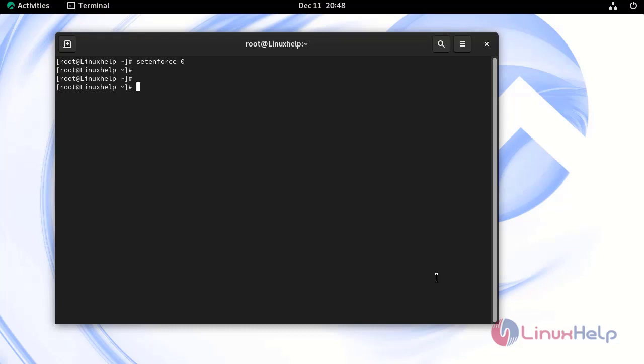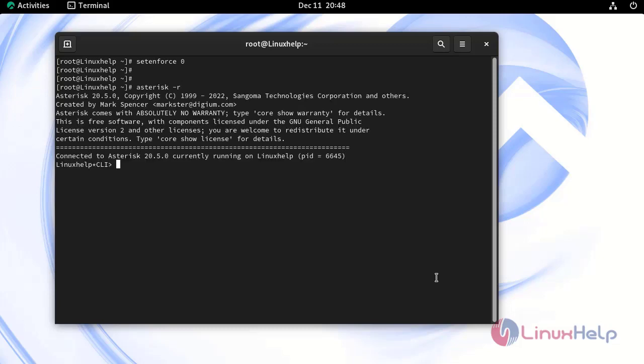Now check the installed Asterisk server by entering into Asterisk CLI mode by using the following command. By this way, you can install Asterisk on Rocky Linux 9.2.